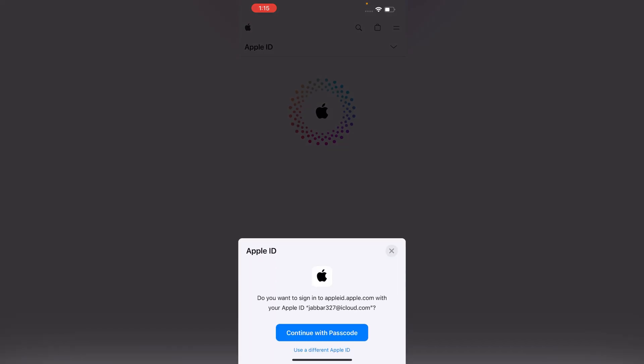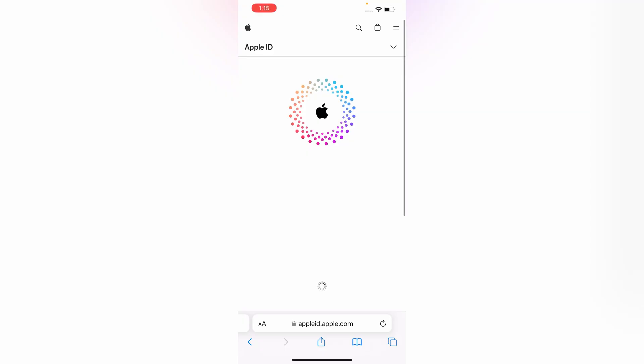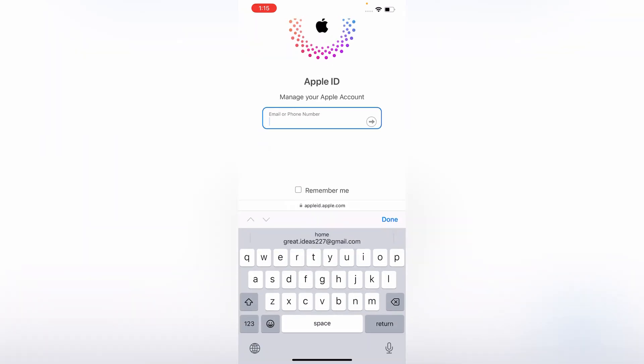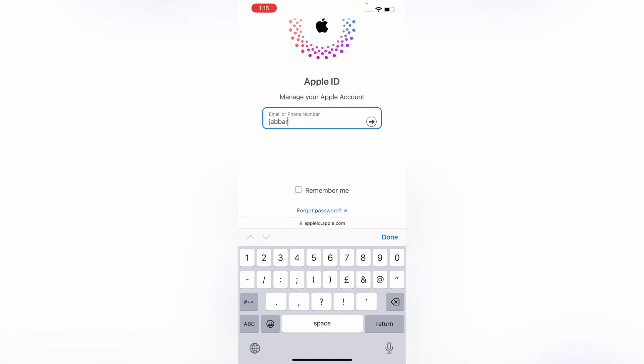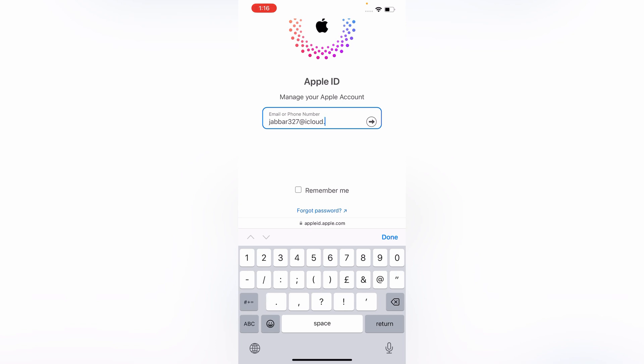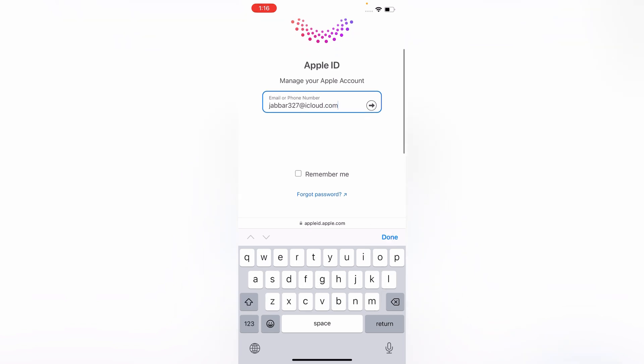From here you have to tap on Use a Different Apple ID. Now you have to enter your Apple ID, tap on Forgot Password.